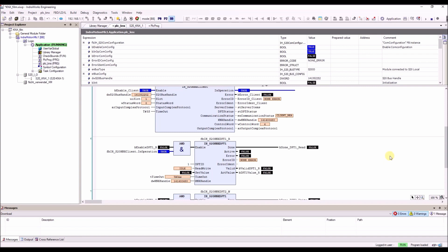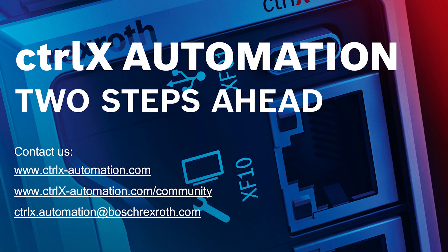That's what I wanted to show you. Thank you for watching this video — I hope it was helpful for you. If you have any comments or suggestions, please comment them below. Enjoy ctrlX automation.